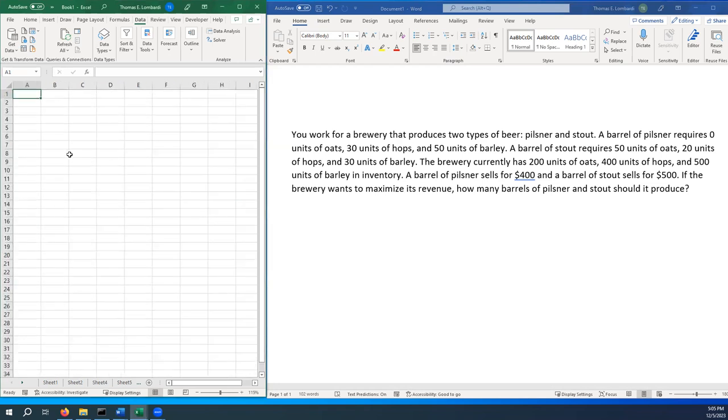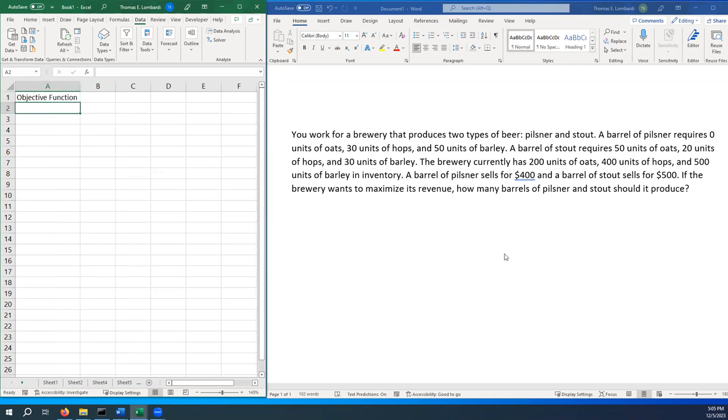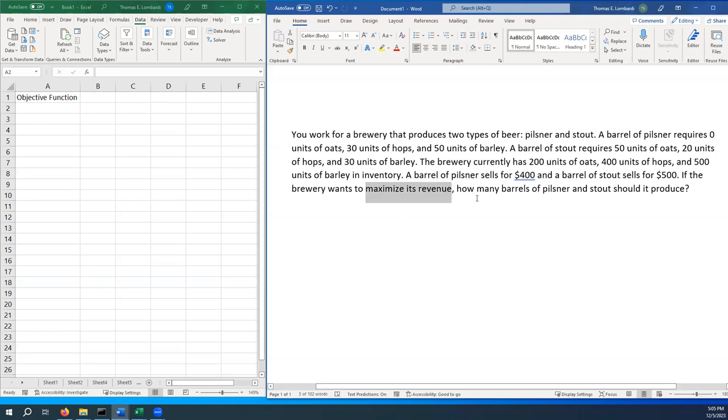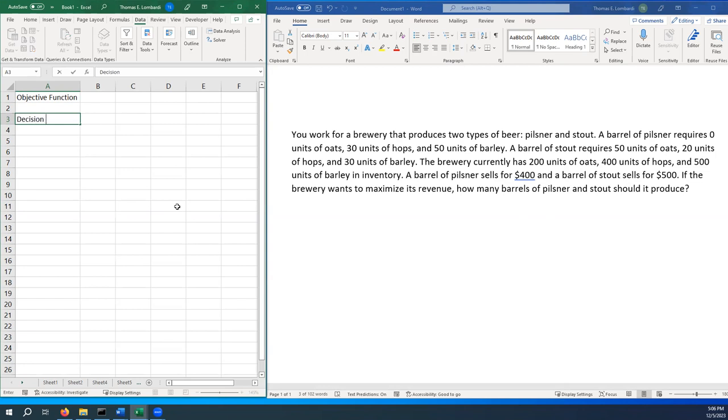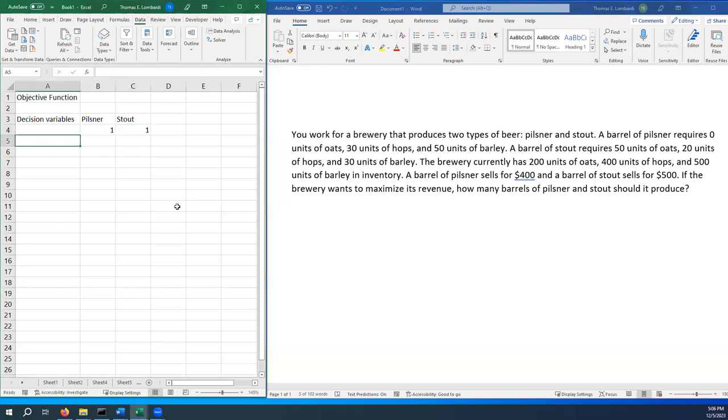I'm going to zoom in here a little bit. The first thing that we want to do is identify our objective function. Our objective function is to maximize revenue. We get that from the last sentence here. We're going to do that by optimizing the number of barrels of Pilsner and Stout that we produce based on our inventory constraints. We have a few decision variables. These are the things that we actually can change. It's Pilsner and Stout. We get to decide how many barrels of each we will produce. To start this off, I just set those to one because we don't actually know what the ideal number is.